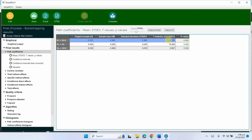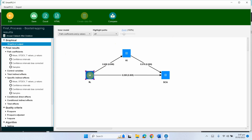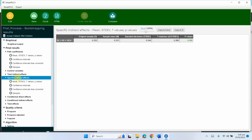All paths are significant. Go to path coefficients and all three individual relationships are significant. I am interested in the mediating role of knowledge initiation between leadership and competitive advantage. Looking at the specific indirect effects, the value is 0.233 and it is significant — meaning KI mediates the relationship between SL and SCA. But I want to know whether it is full or partial mediation.